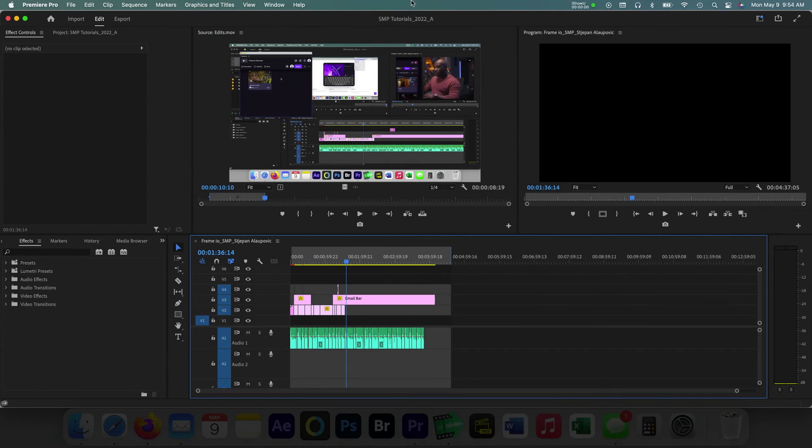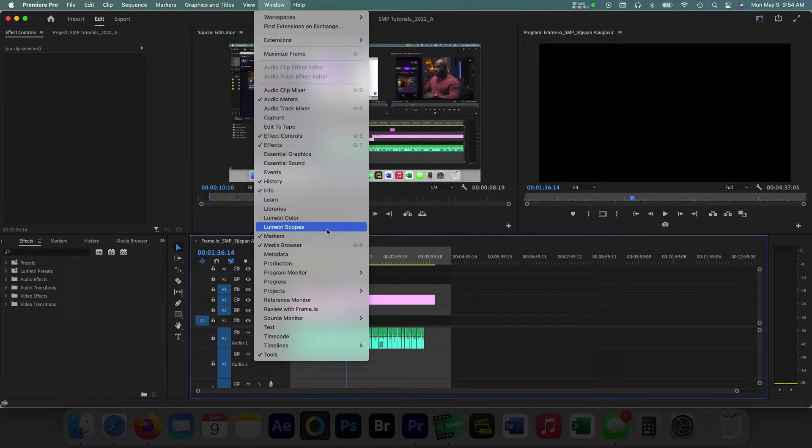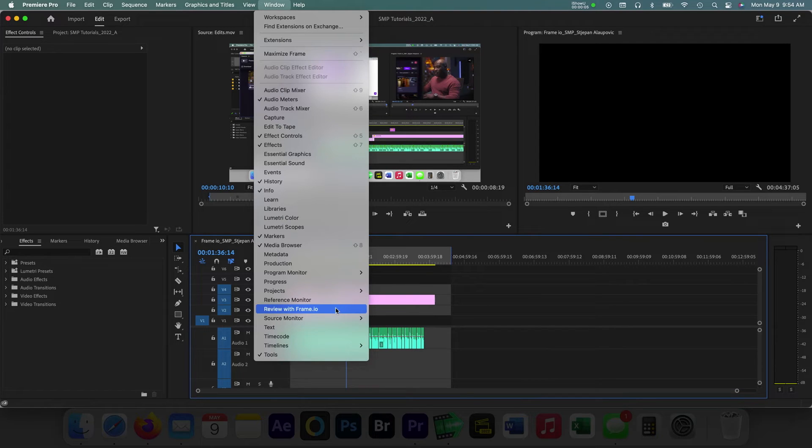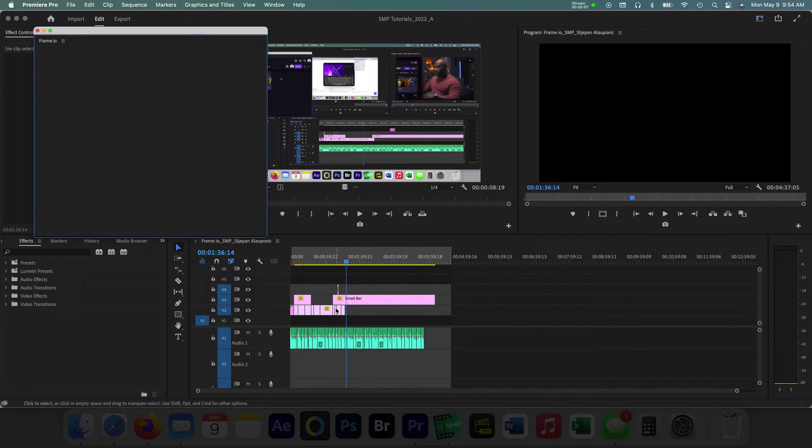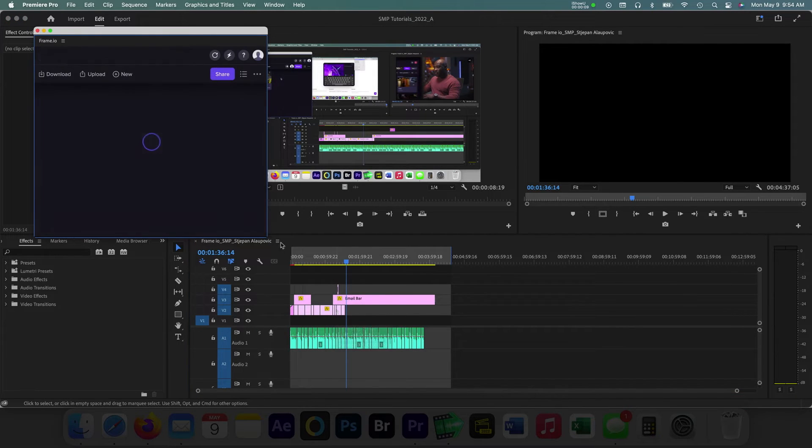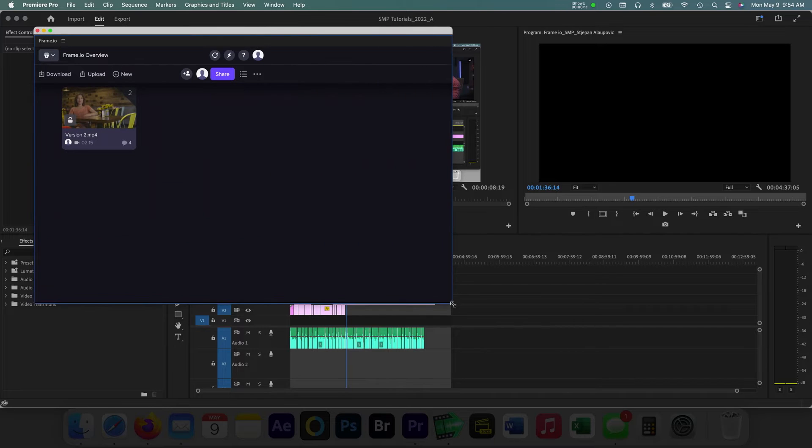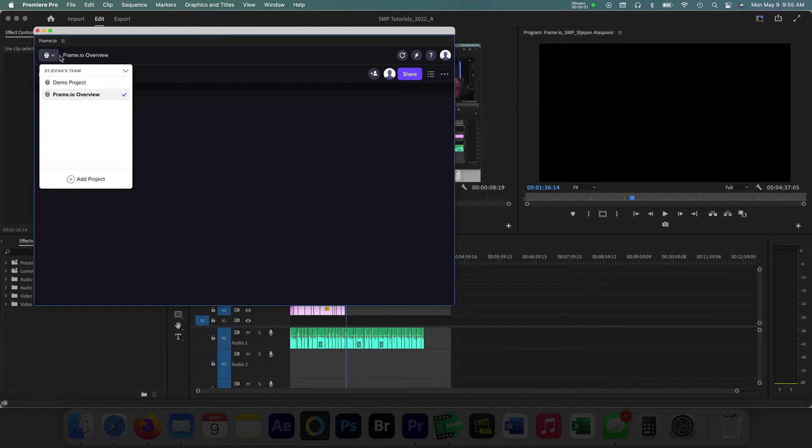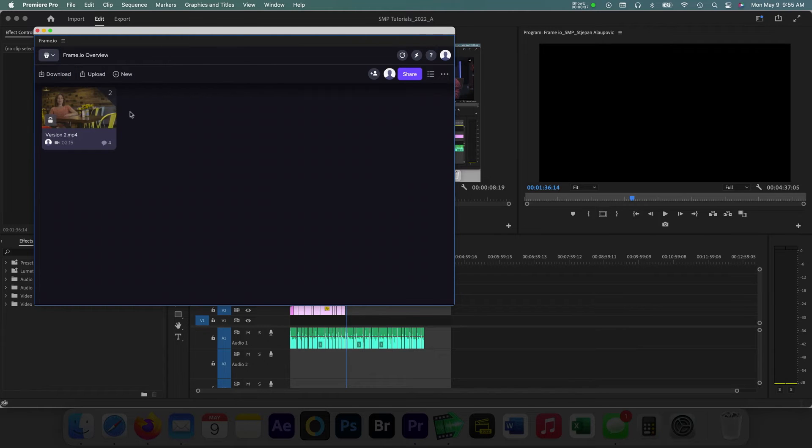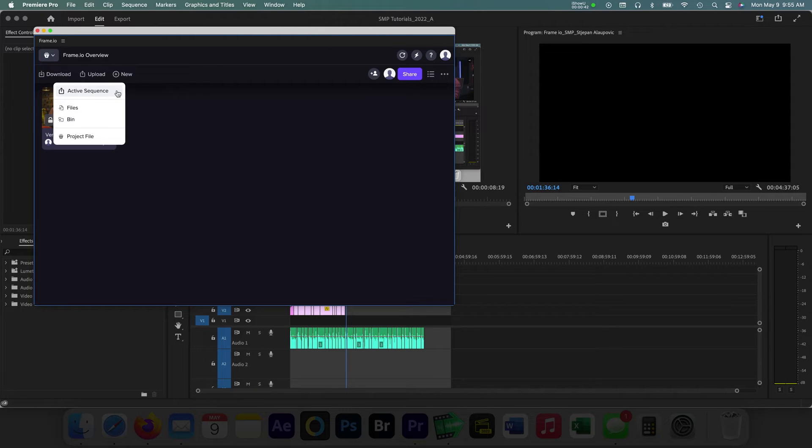Let's take a brief look at the Frame.io interface within Premiere Pro. To open the panel, navigate to Window in the toolbar and select the Review with Frame.io option. A separate panel will launch and this is where you can start the review process. From the top, the first dropdown allows users to select a project to work on. The upload button below will allow you to export and upload an active video sequence.